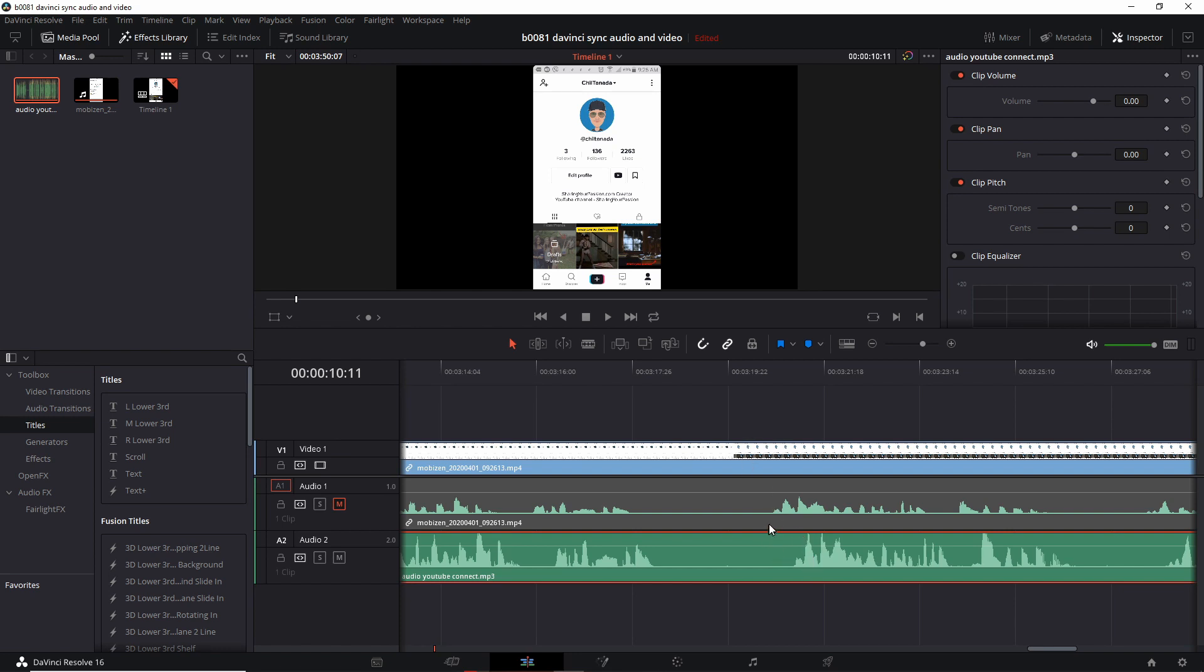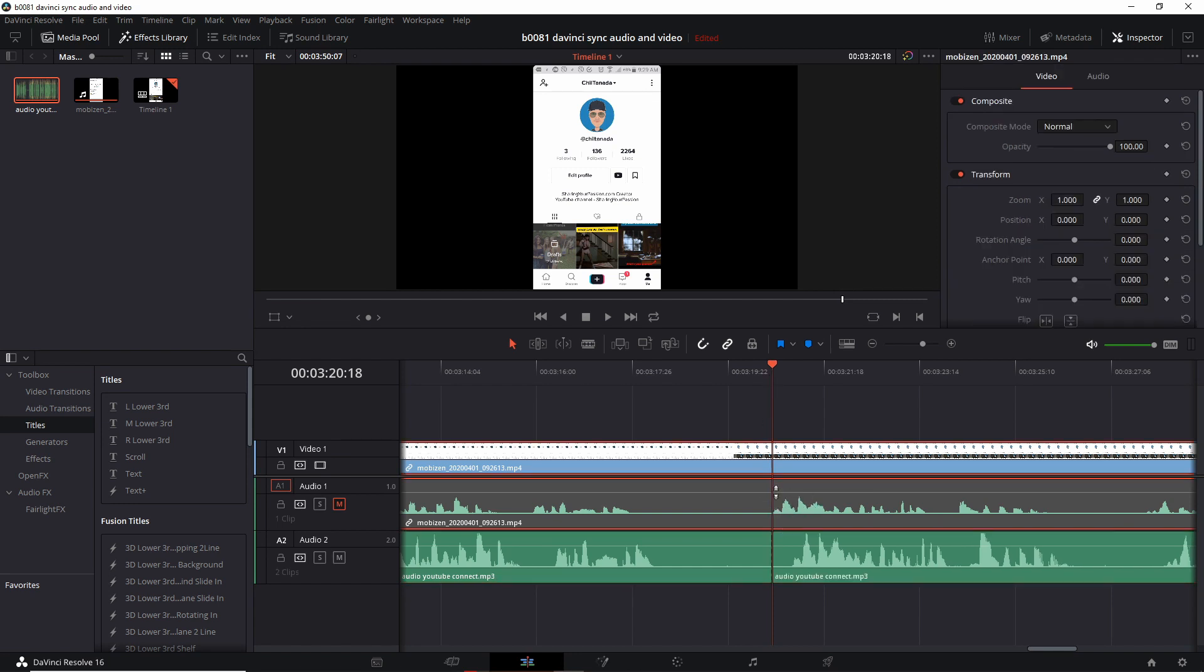For example, we're going to make the adjustment now in this section. Okay, let's position the head right at the beginning of this waveform on the video audio. I have to highlight the video. Press S instead of the blade. It's the same thing. It cuts it.